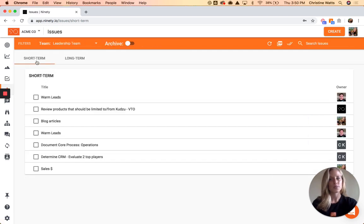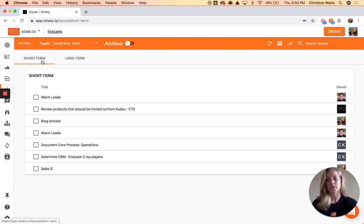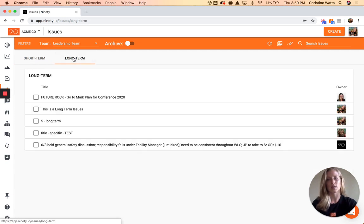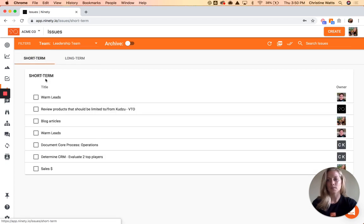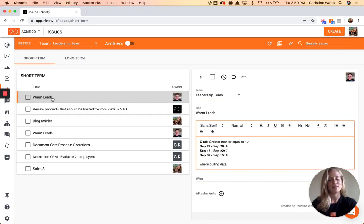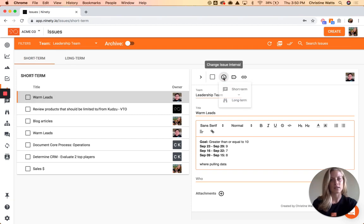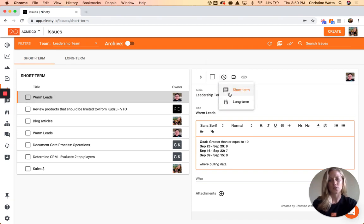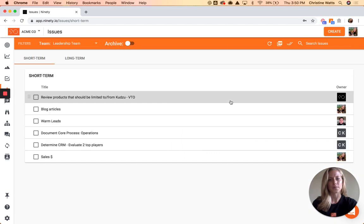The Issues page has short-term and long-term issues on it, so you're going to be able to see your weekly level 10 items and also those items that are on your VTO. It makes it easy — maybe you're talking about something during a meeting and decide to move it to the quarterly instead — they all have this clock icon, so it's really easy to move items back and forth between short-term and long-term.